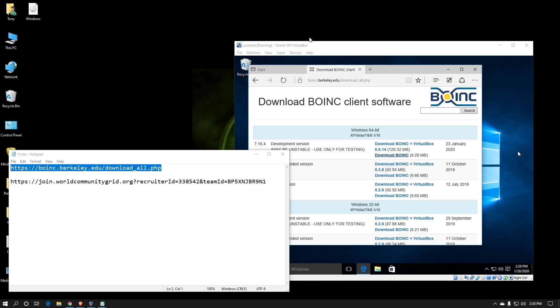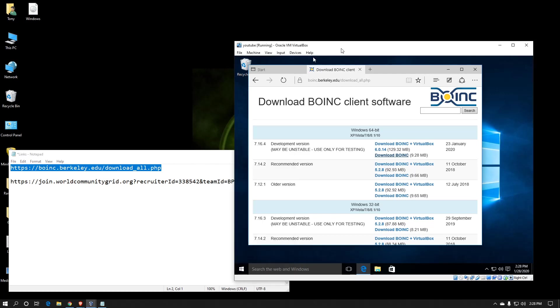First thing you'll want to do is download the BOINC software. You can do that by going to https://boinc.berkeley.edu/download_all.php. This will bring you to a page that shows all the various different versions. I recommend using the latest development version.